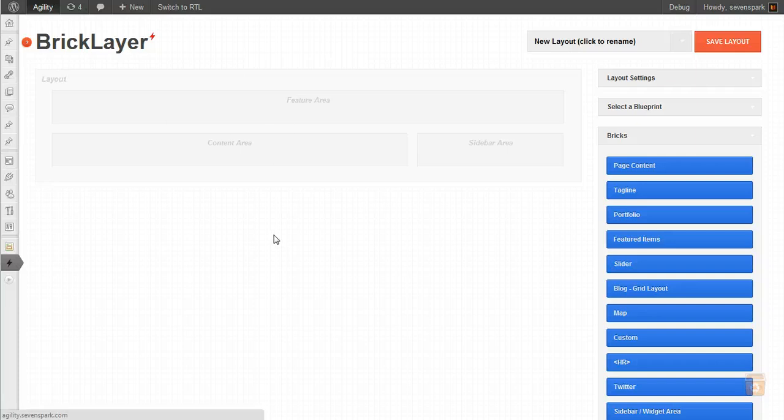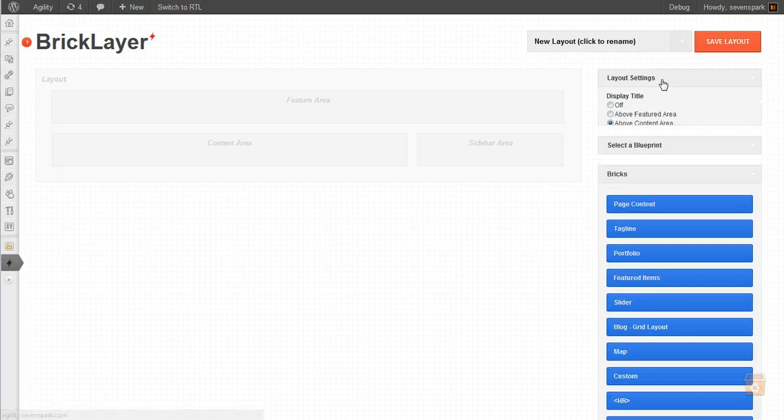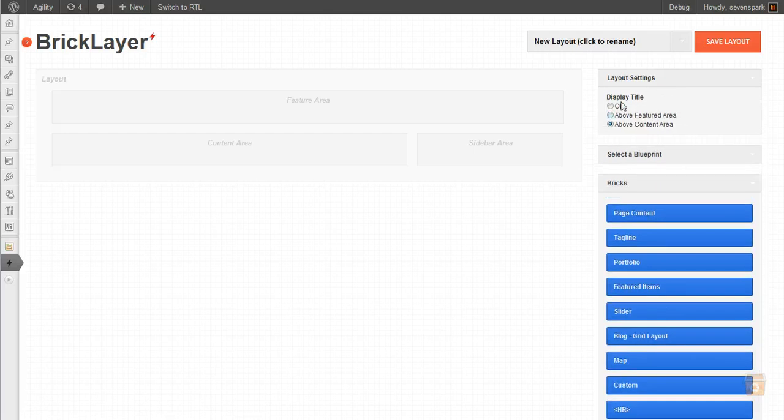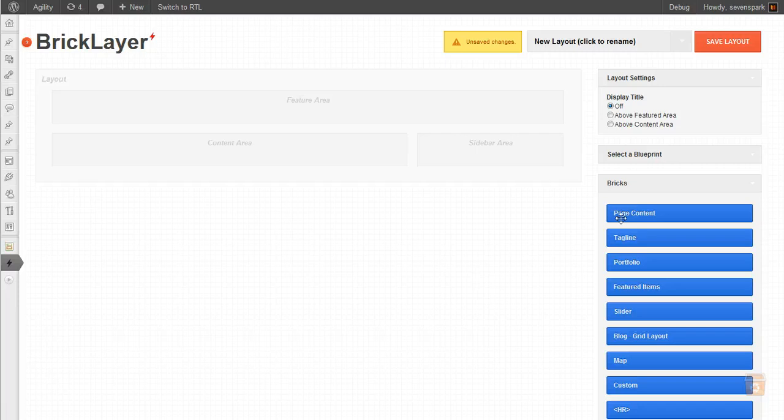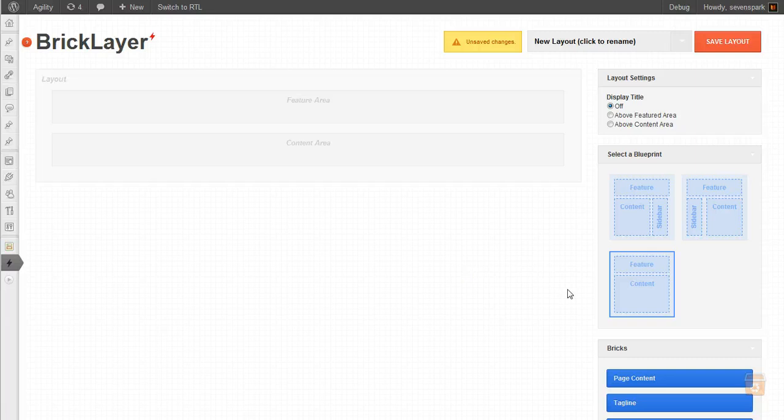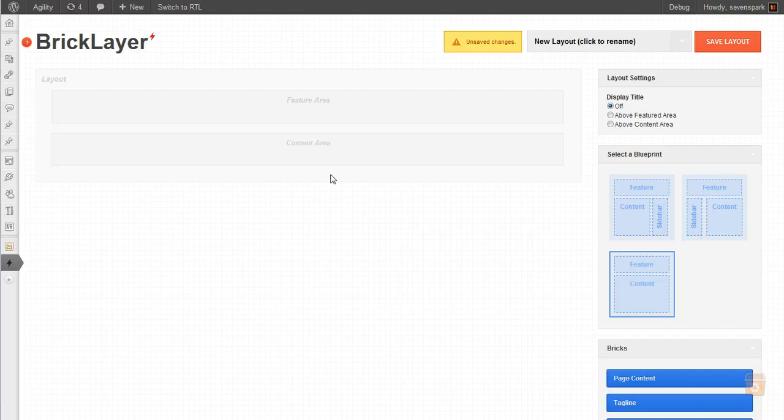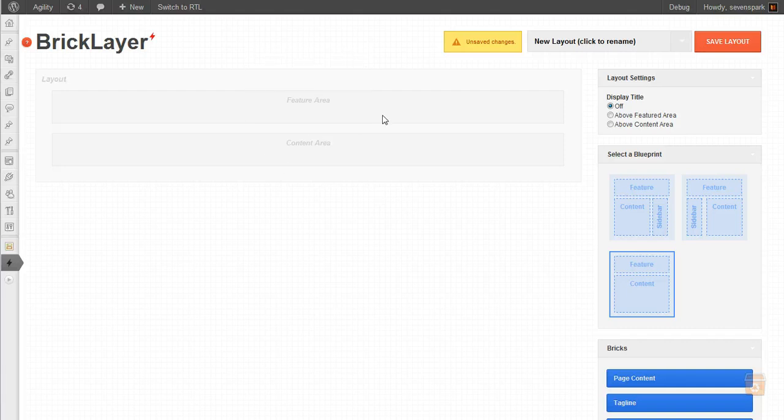So we're going to start with a completely fresh layout. First thing we want to do is we're not going to display the title on this page. We're also going to select the full width blueprint, so you can see originally there was a sidebar, but now the content area and the featured area will both be full width.